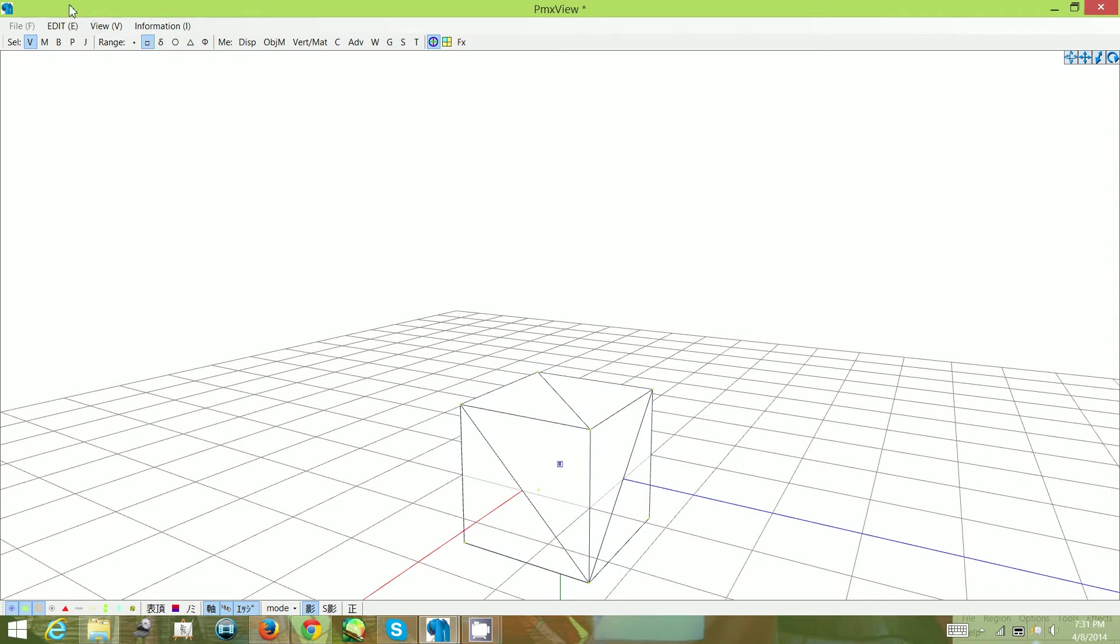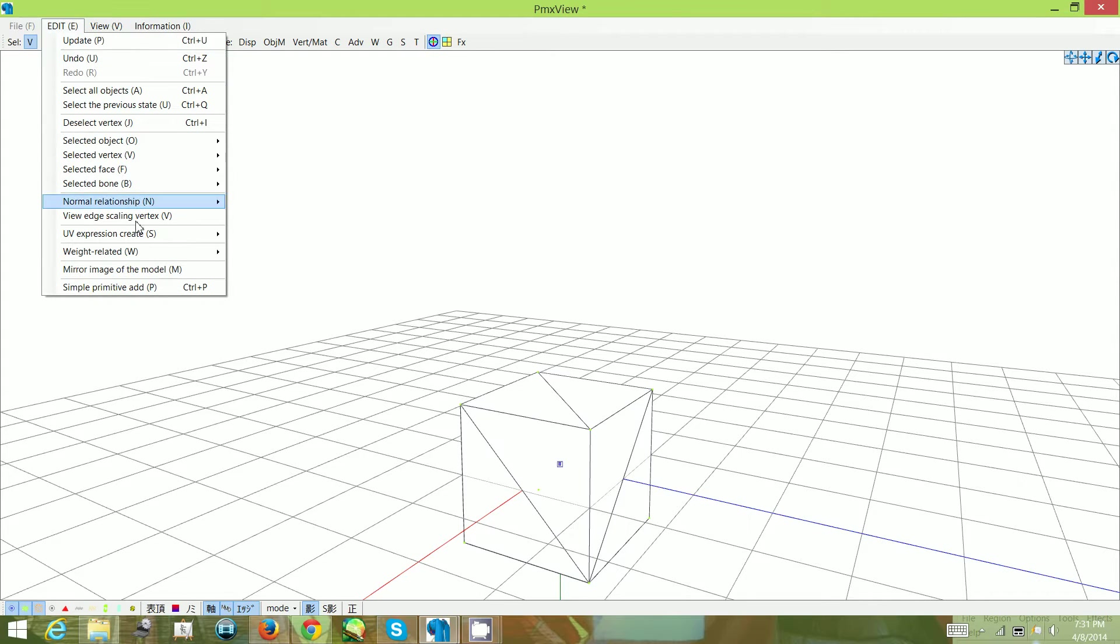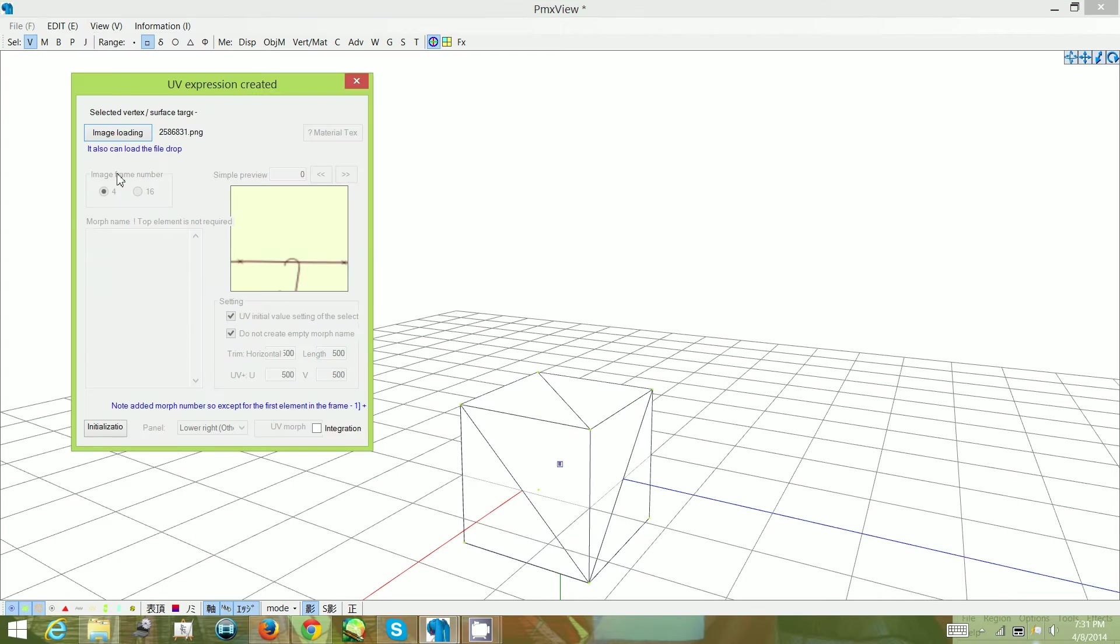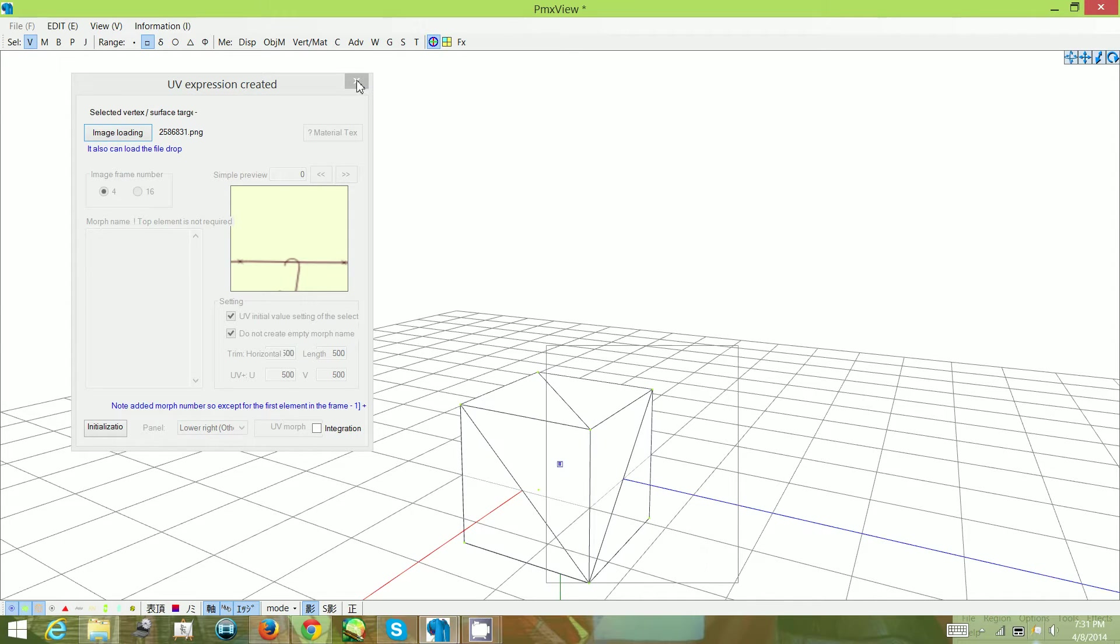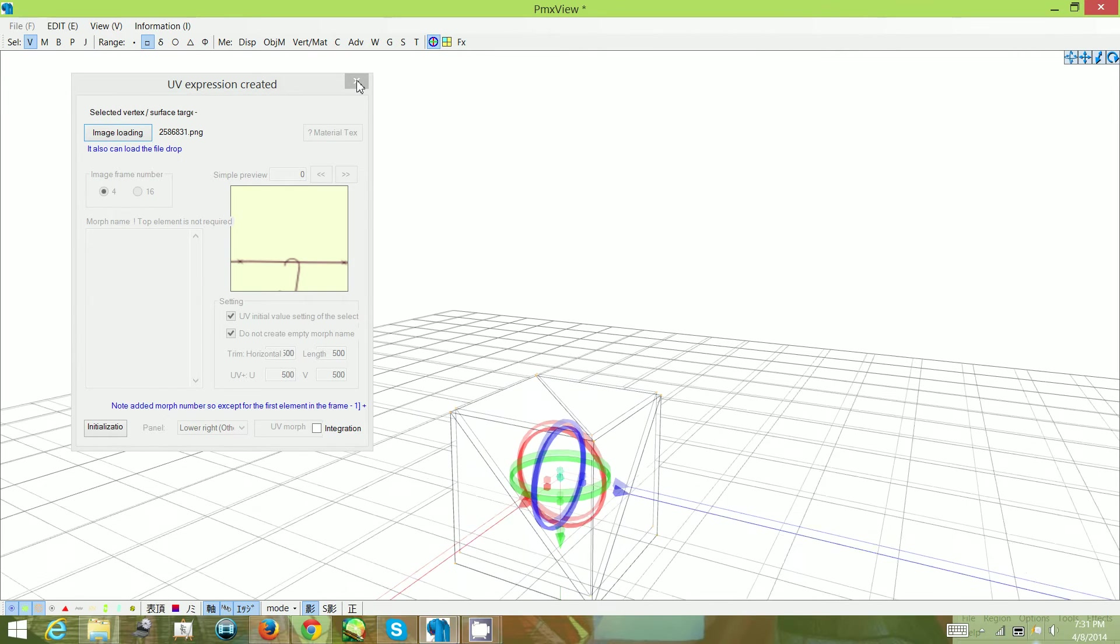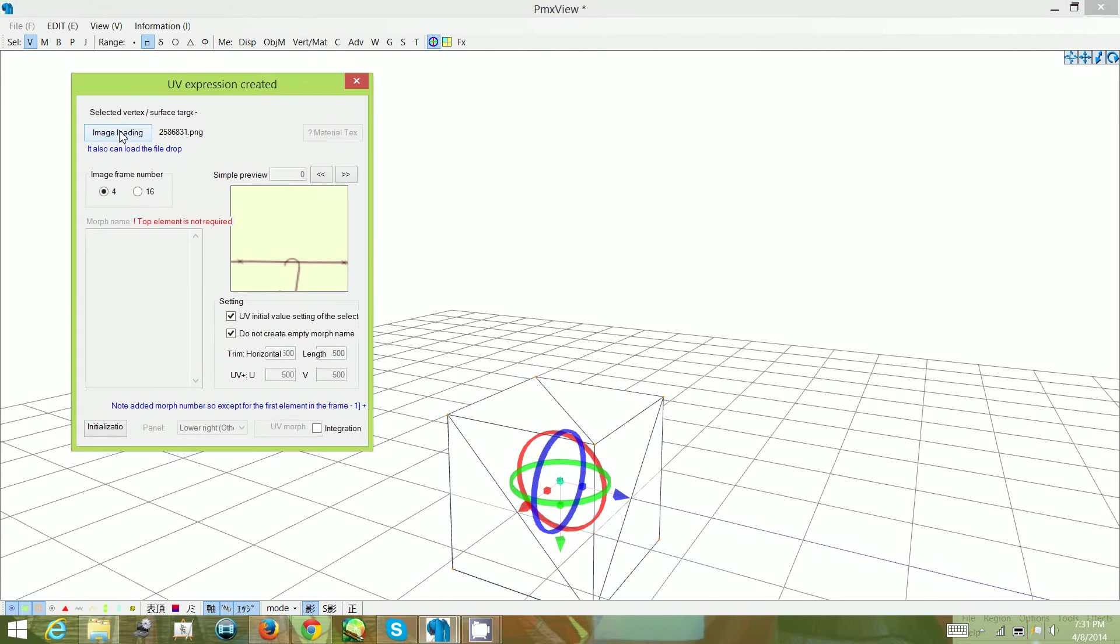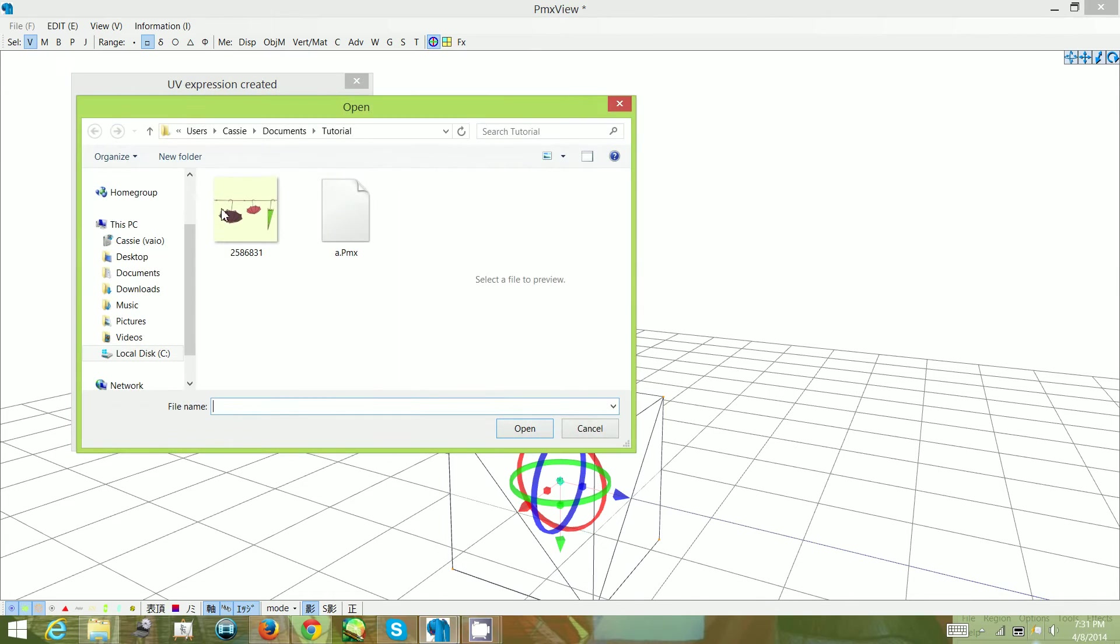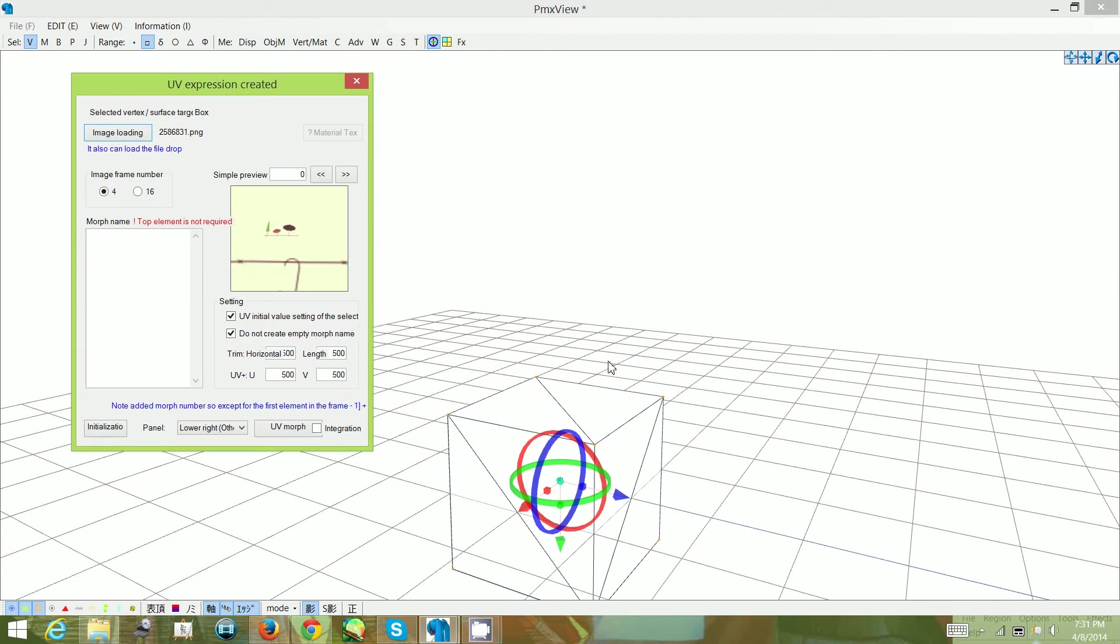Now we want to add a texture. To do this, you go under edit, UV expressions create, UV morph create. We want to start off by selecting what we want to add our texture to. So I've selected the box and then click on image loading and pick what texture you want to add to it. And the texture will load in here.